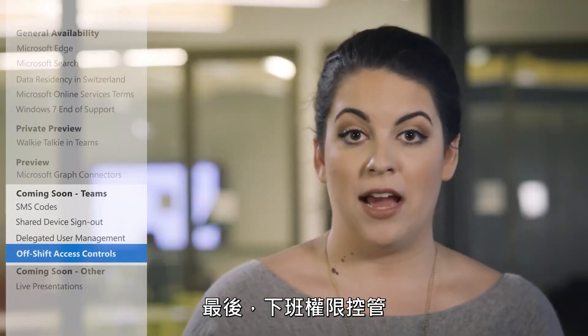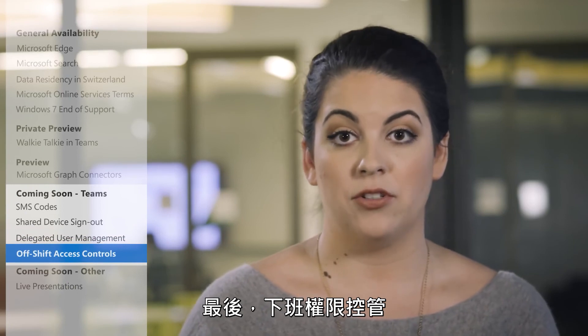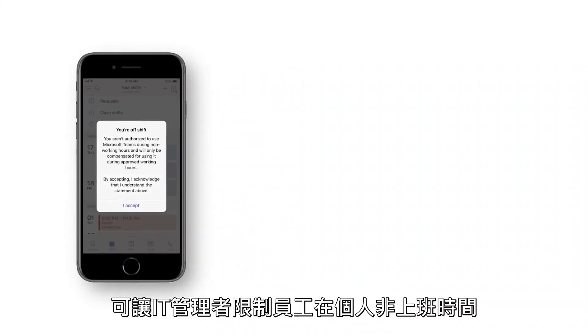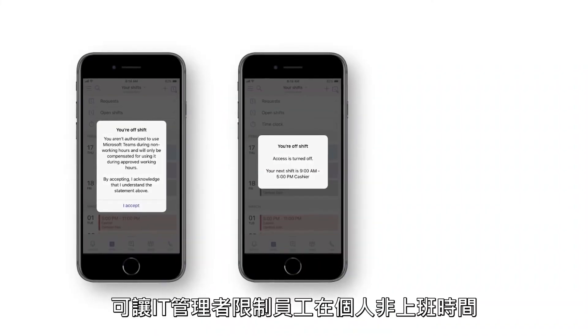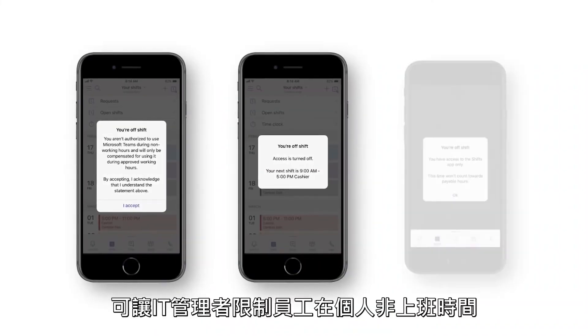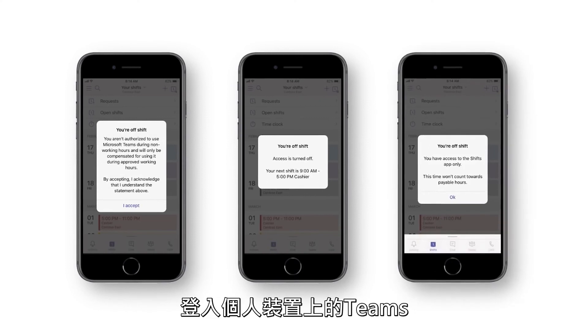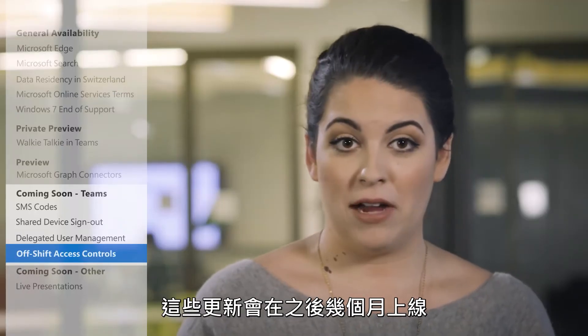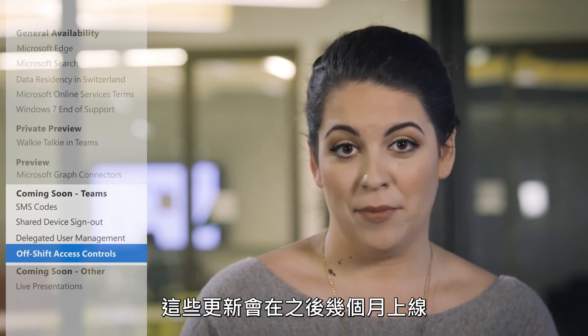Finally, off-shift access controls let IT admins limit employee access to the Teams app on their personal devices outside of working hours. These updates will roll out in the next couple of months.